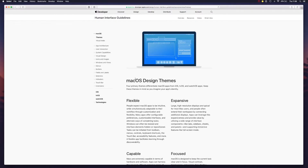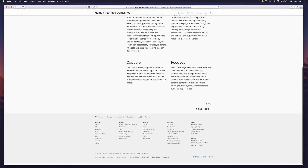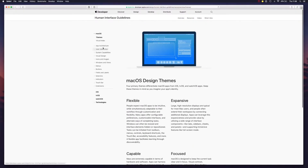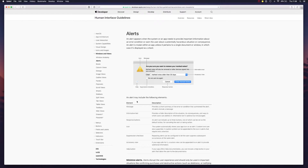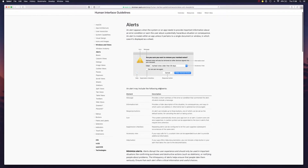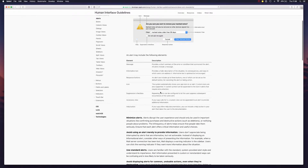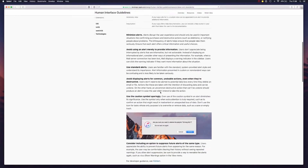The Human Interface Guidelines offers tons of information — from design principles to practical information on how to approach navigation or using alerts inside your applications. There's information here that you should definitely take a good look at.